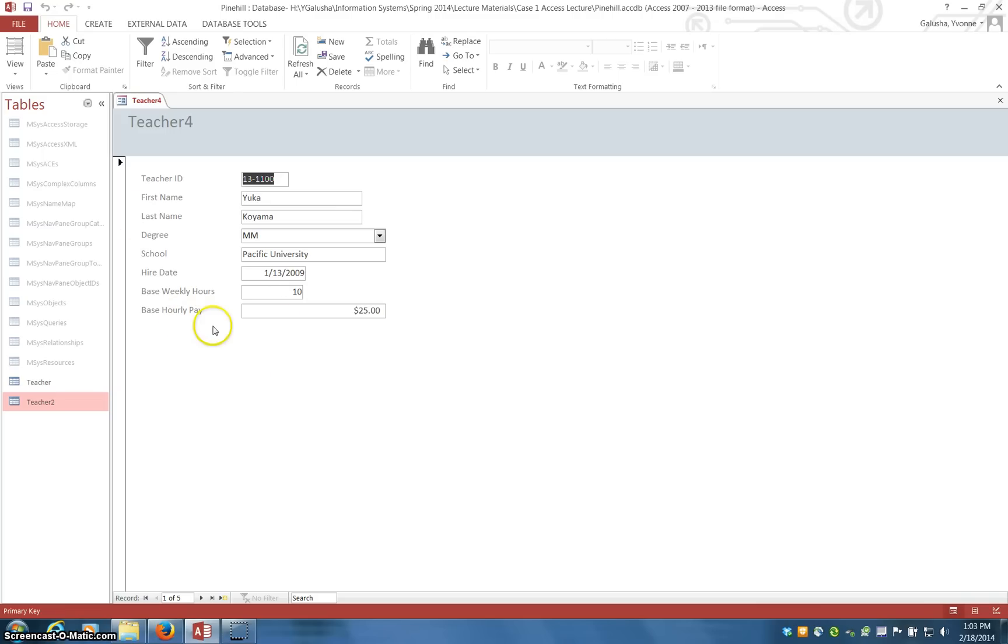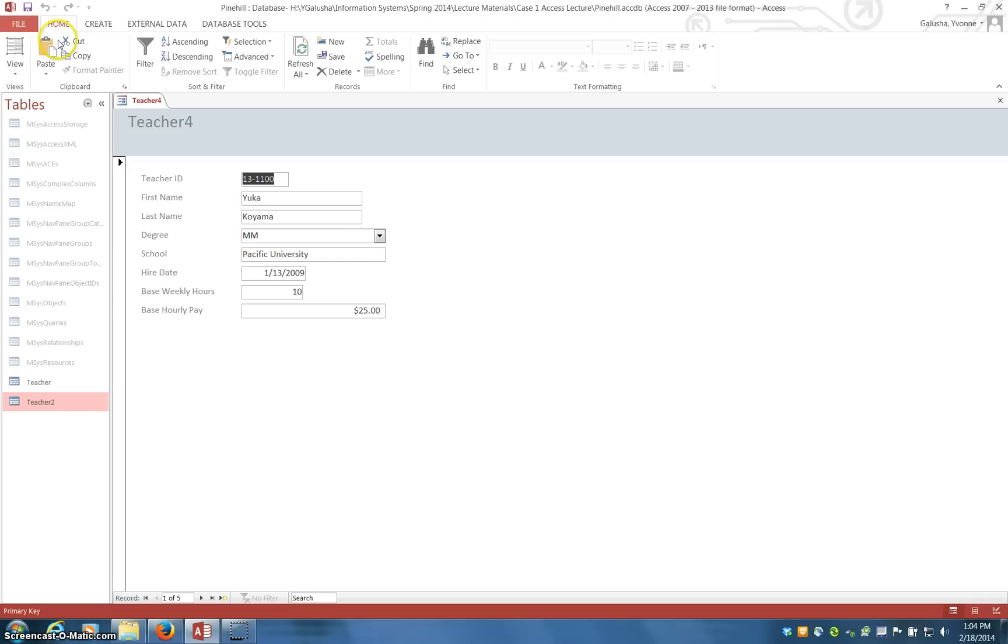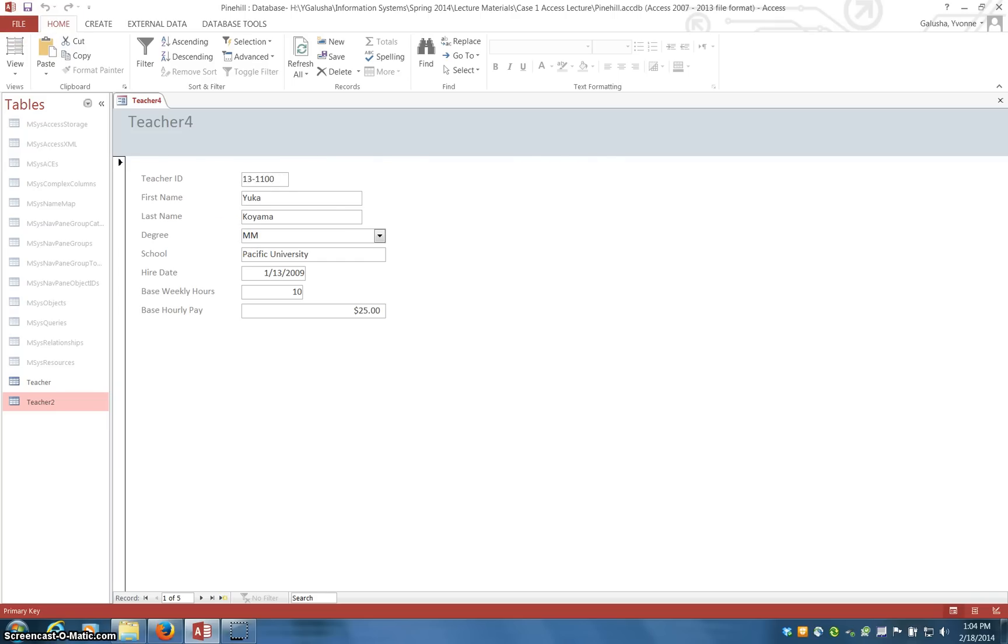Remember that calculated fields you do not typically store in a database because, for example, what if the pay increased? Then if you were storing, in my case monthly pay, it may not get updated because you have to do it manually. Where a calculated field displays the information on an as-need basis and it's always going to be accurate because it's calculated as needed.